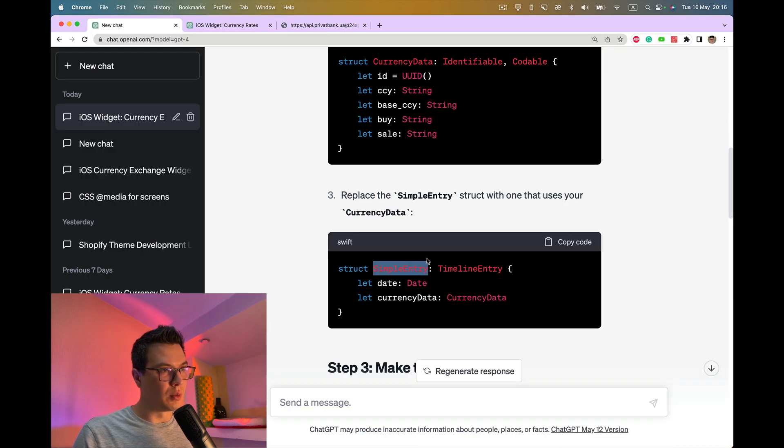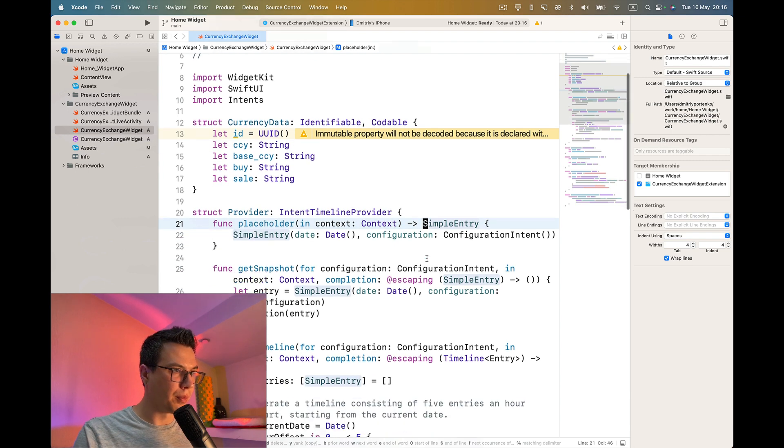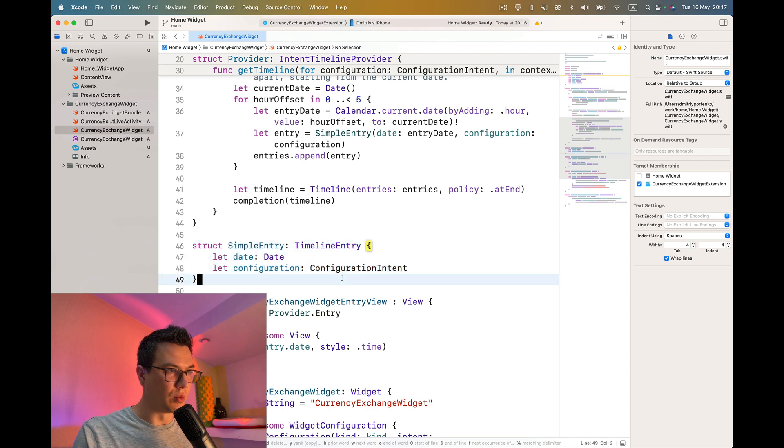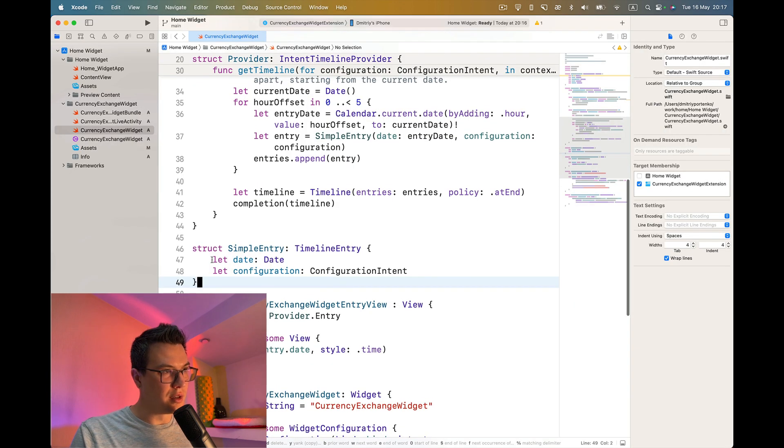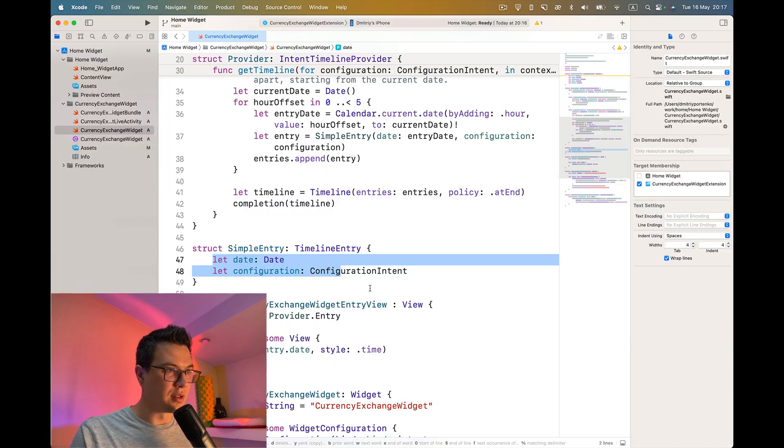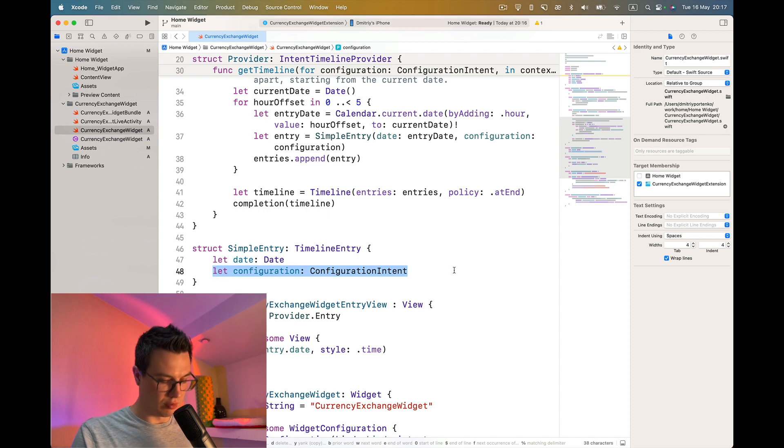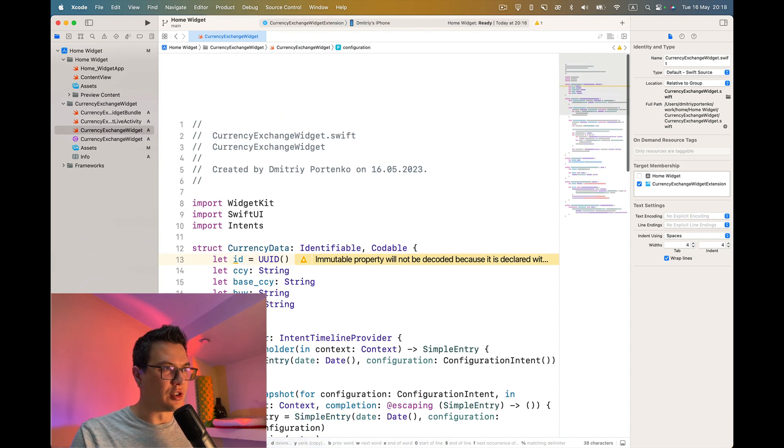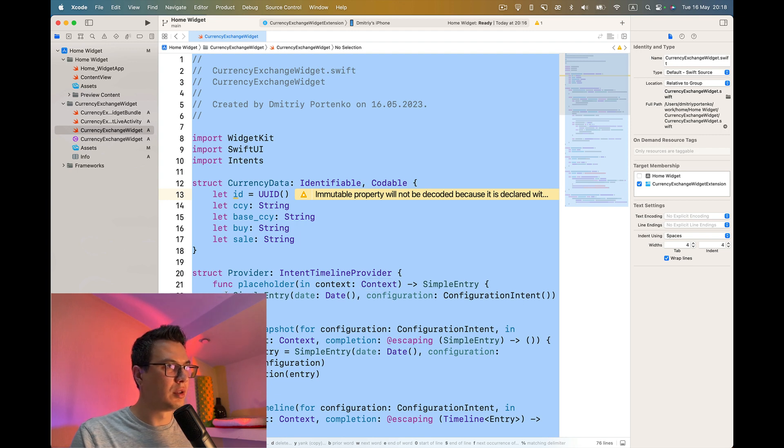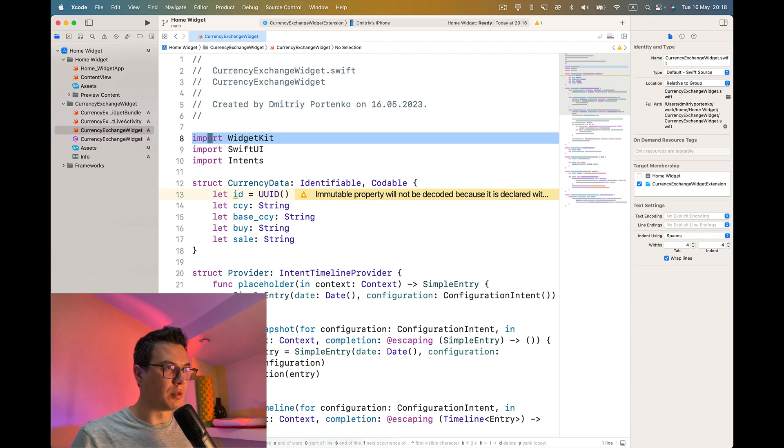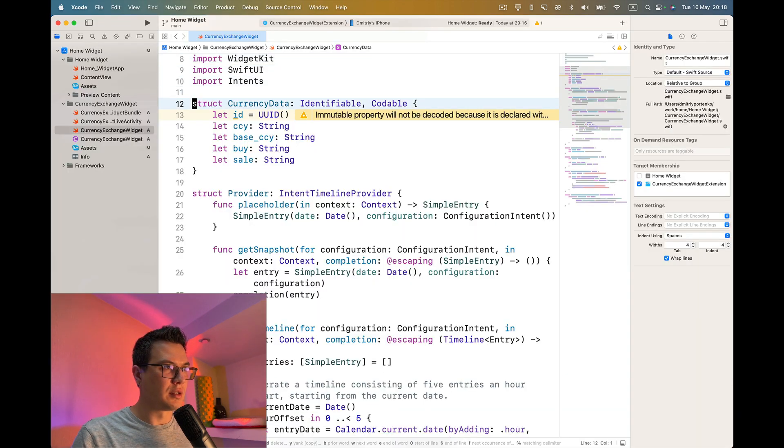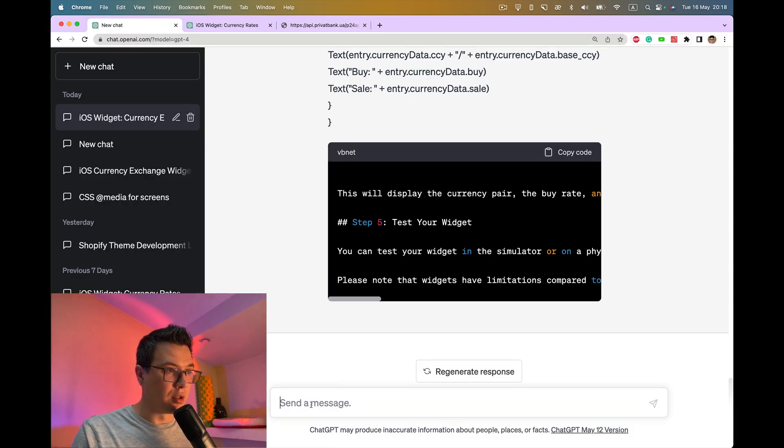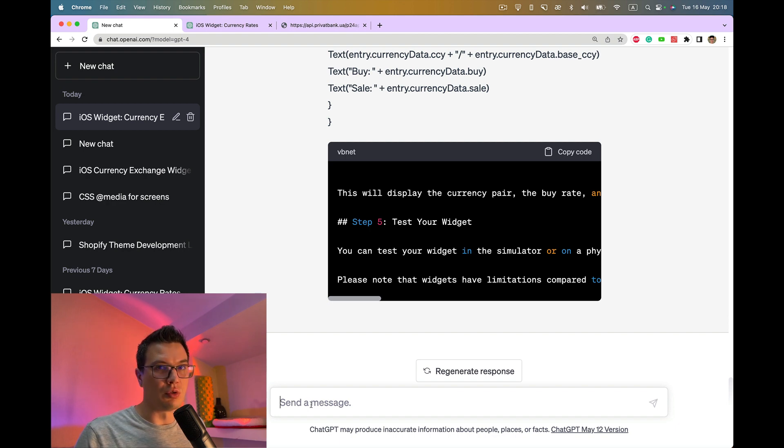Looking in timeline entry. Here it is. Date, date, date, and instead of configuration. There's some configuration intent, I don't know what it is. Let's replace it. We can use a different strategy. We can provide this whole code, maybe from this point to the end, and ask ChatGPT how should I change it.